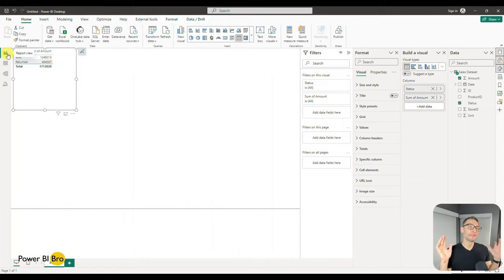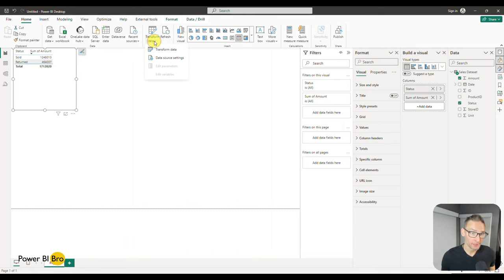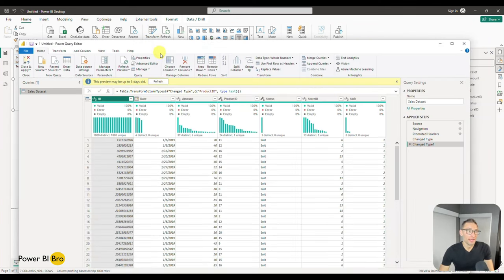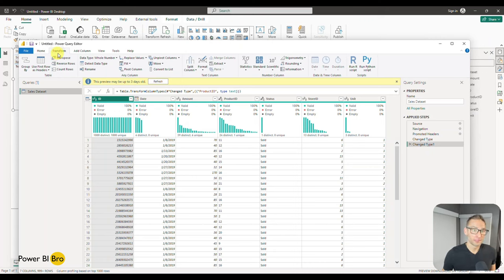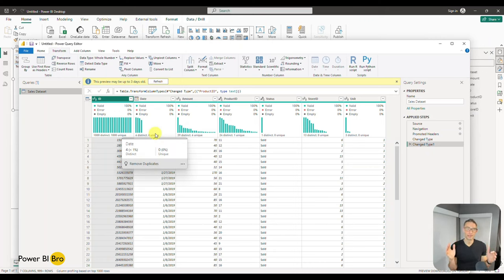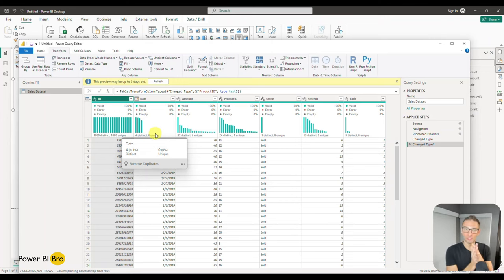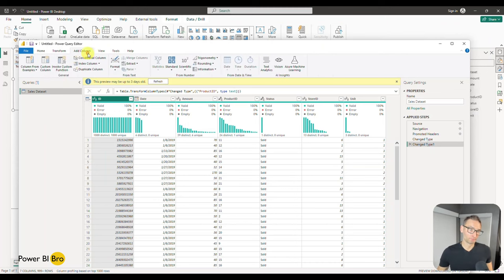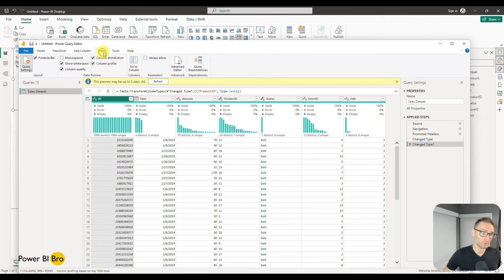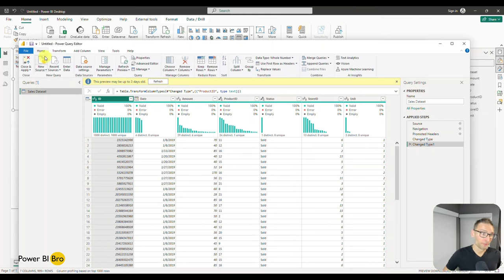If we go back to Transform Data one more time, within this section there are more complex joins. In the Home ribbon you'll see Merge Queries and Append Queries — key tools for combining data. An important concept of Power BI is these two stages: the Power Query stage, where you bring in and transform data, and the reporting stage. There's a limitless possibility for what you can do here with raw data manipulation — and that's the tour.